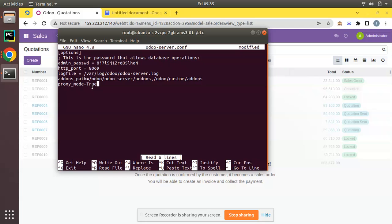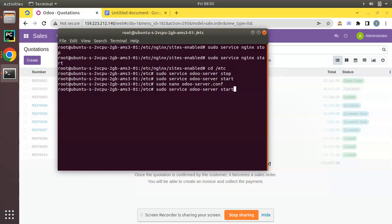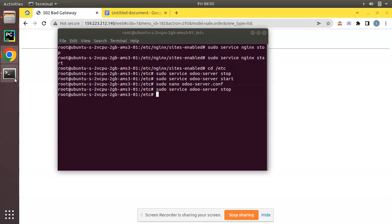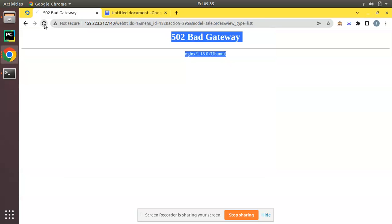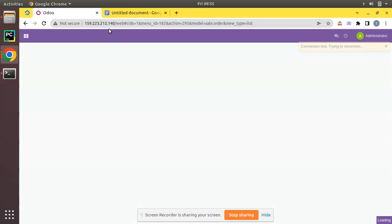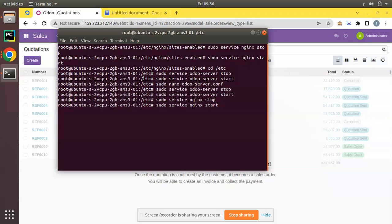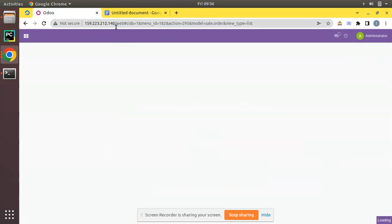That has been saved. Now I'll stop the Odoo service — sudo service odoo stop — and you can see you are getting a 502 Bad Gateway because Nginx is installed but Odoo is not running. If I start Odoo again, you can see without a port number, at port 80 which is the default HTTP port, Odoo is accessible. Let me also stop and start Nginx to confirm everything is okay — Odoo is running on port 80.